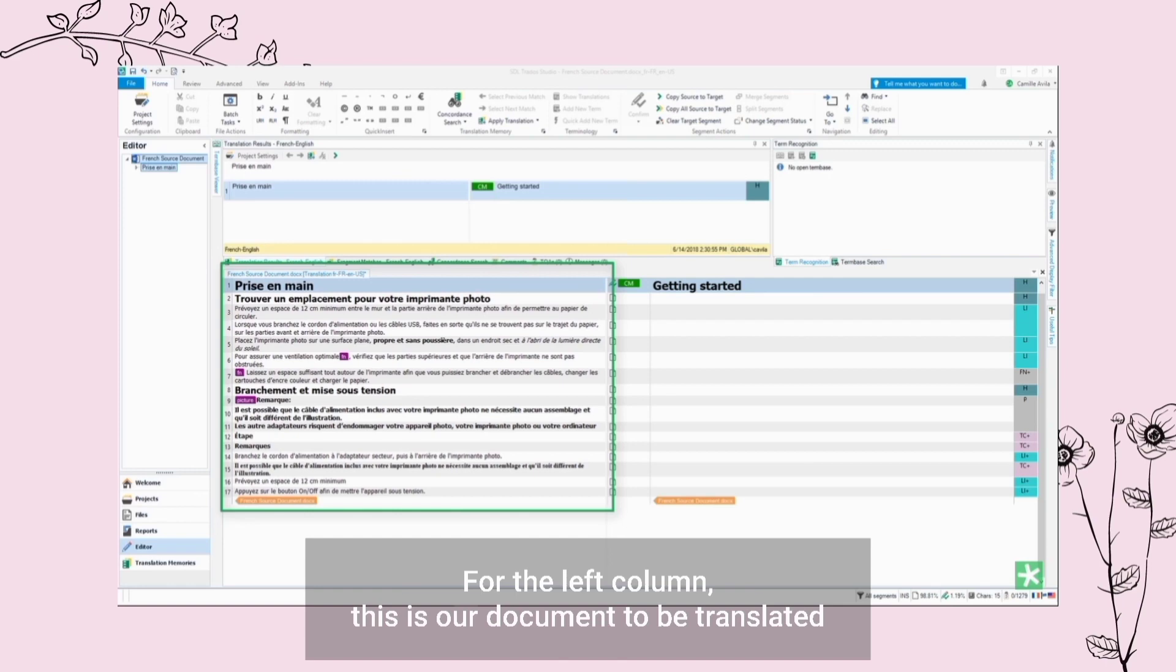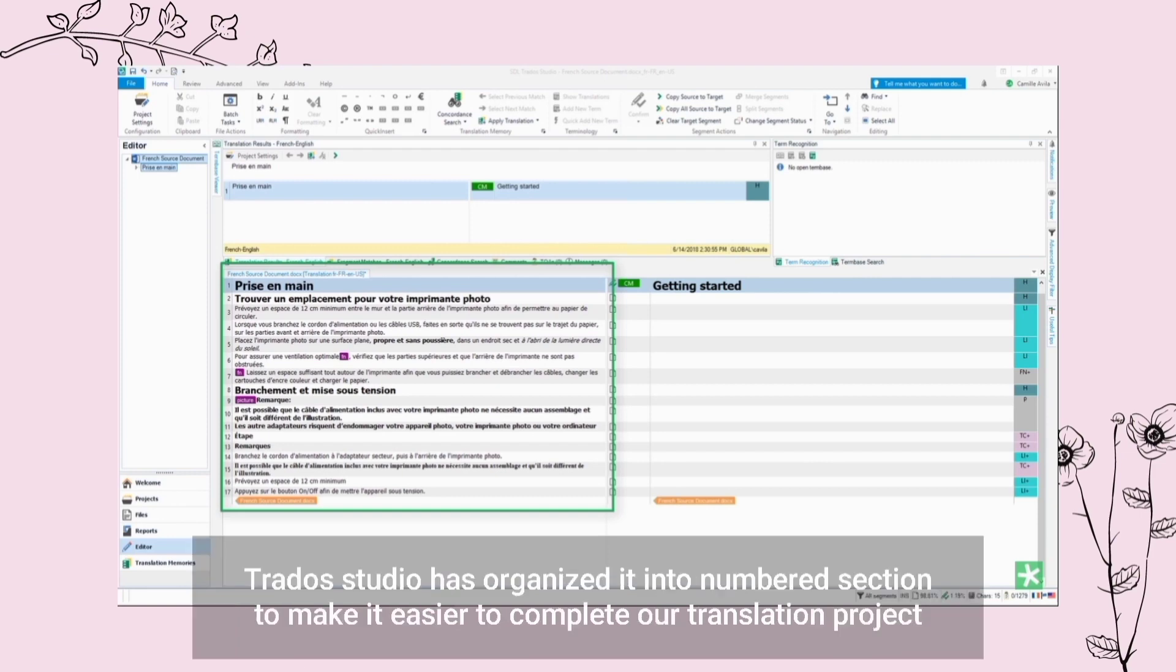For the left column, this is our document to be translated. Trados Studio has organized it into numbered sections to make it easier to complete our translation project.